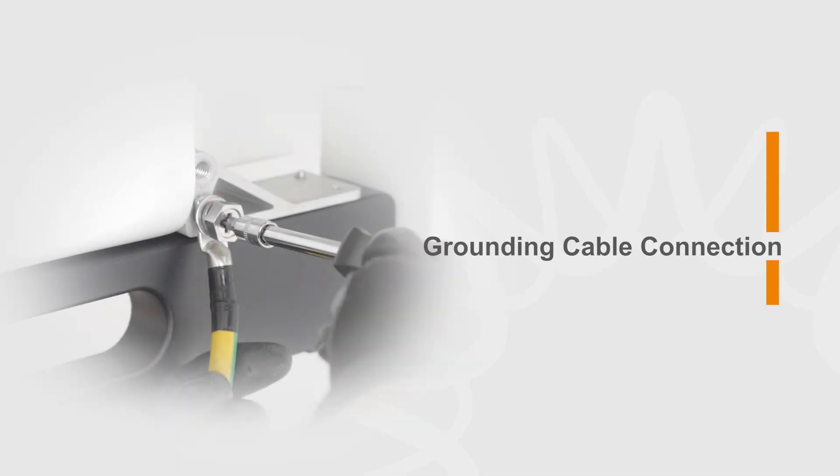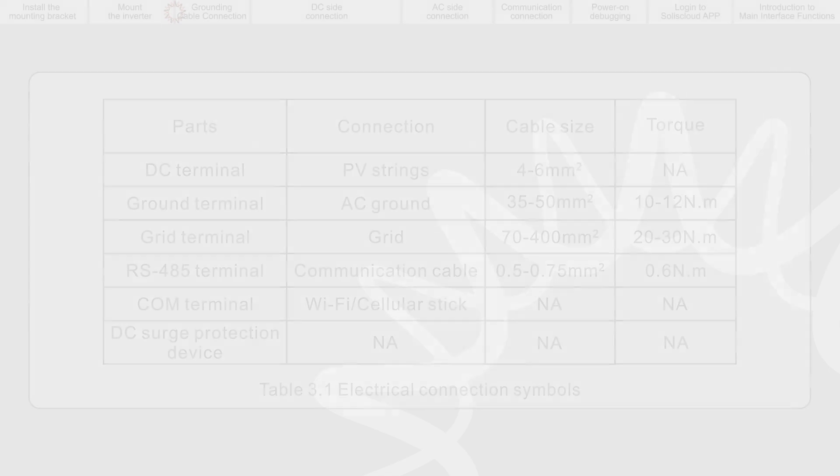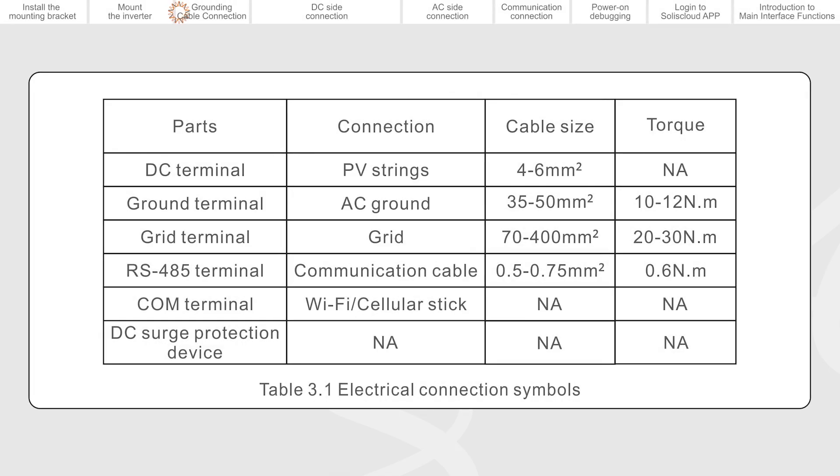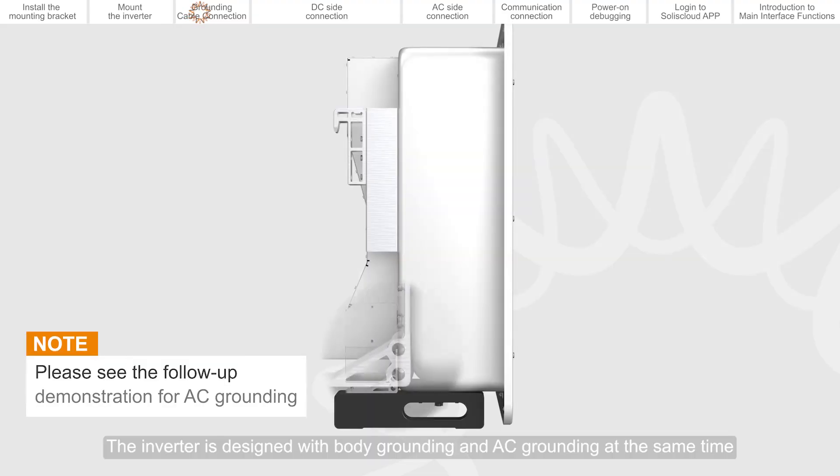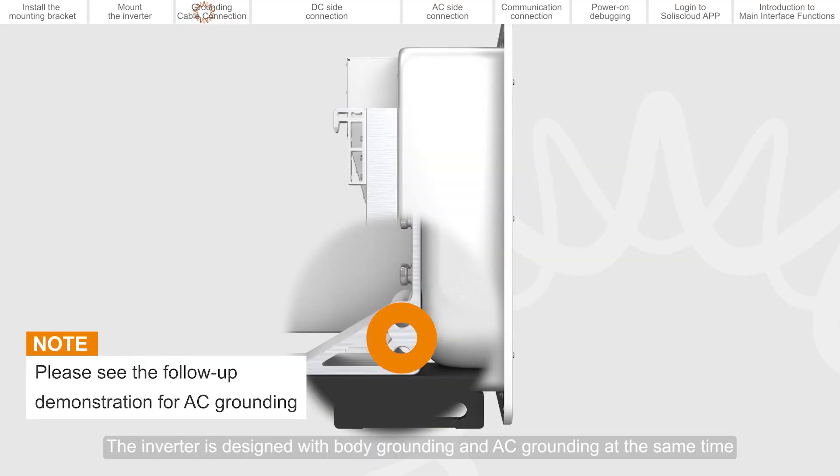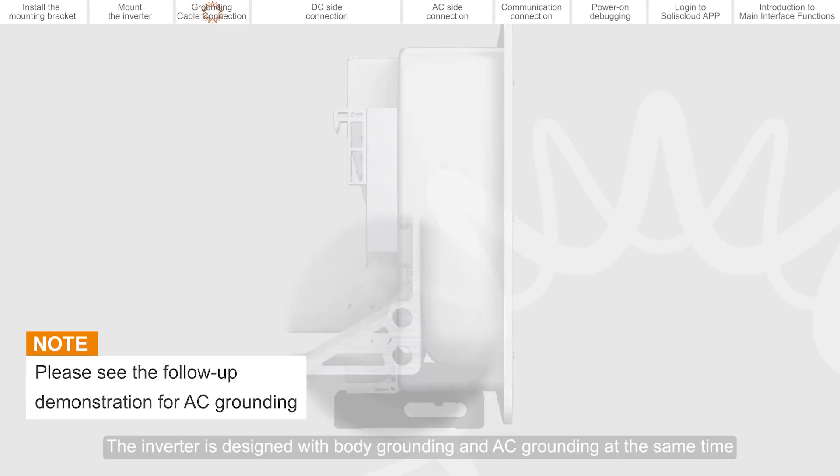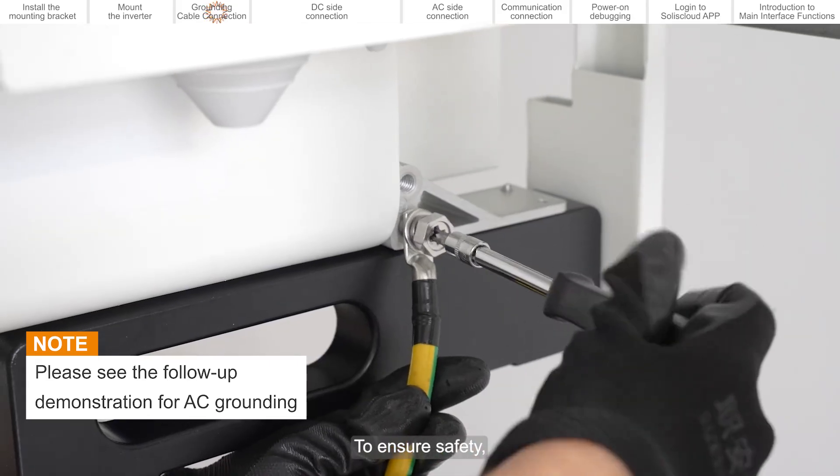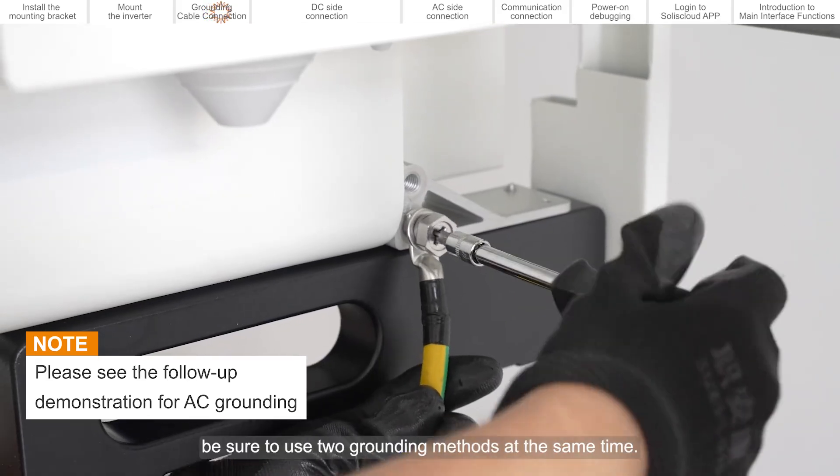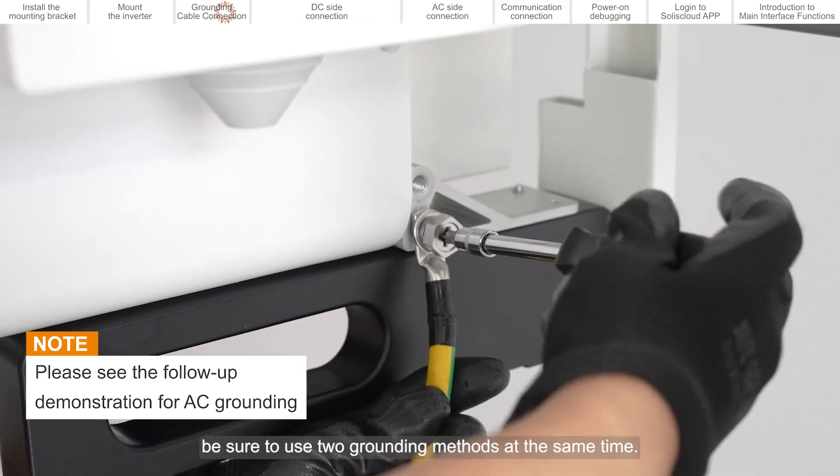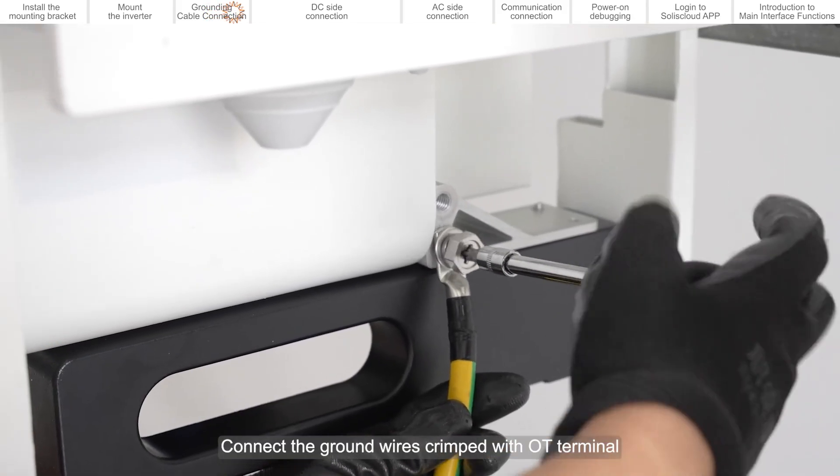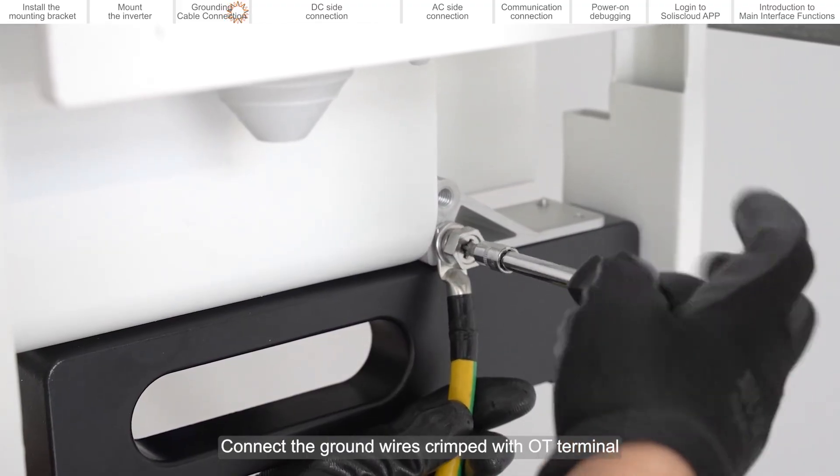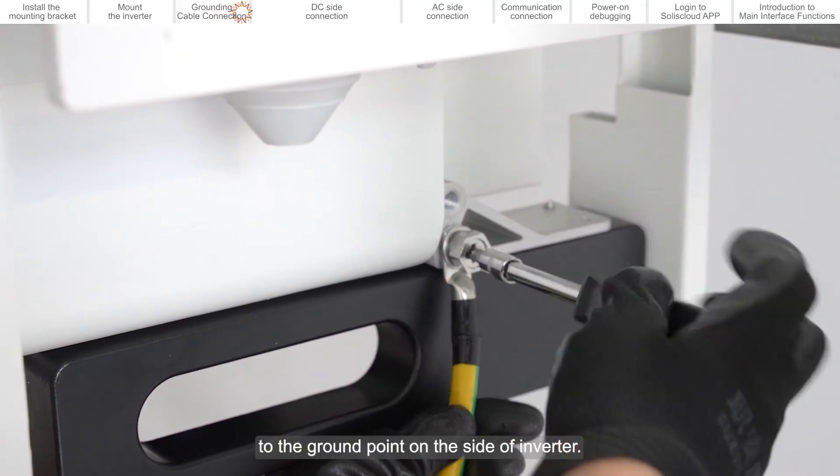Grounding cable connection. The recommended wire diameter for each cable is shown in the figure. The inverter is designed with body grounding and AC grounding at the same time to ensure safety. Be sure to use the grounding methods at the same time. Connect the ground wires crimped with OT terminal to the ground point on the side of inverter.